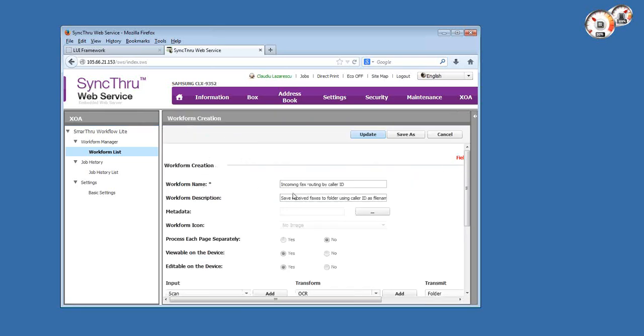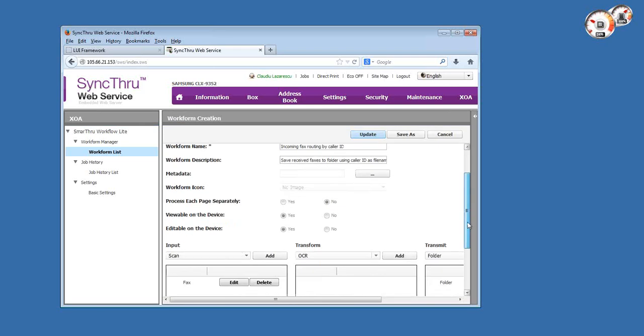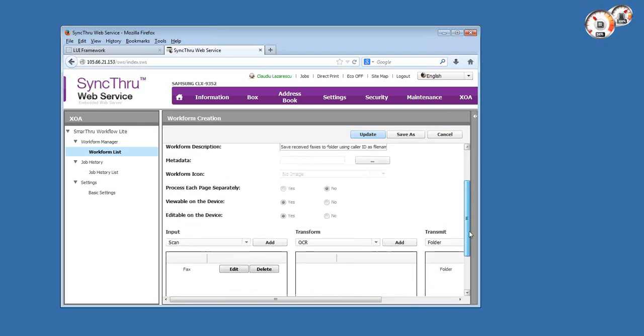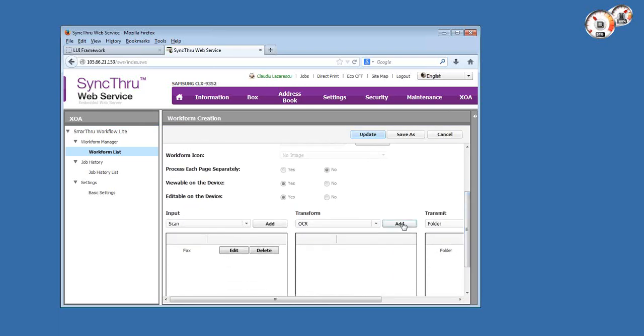The first one is called incoming fax routing by caller ID. Let me explain the general layout of a template or work form. There are three sections: input, transform, and transmit.